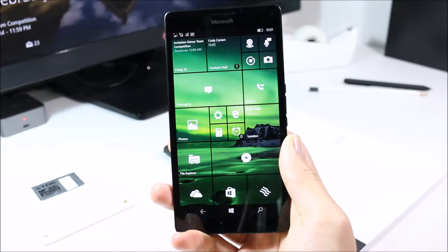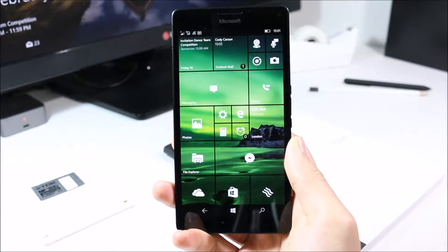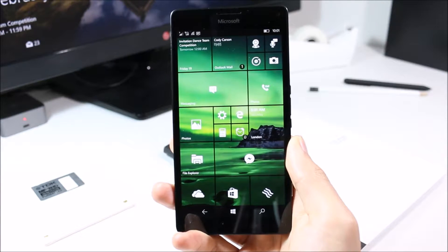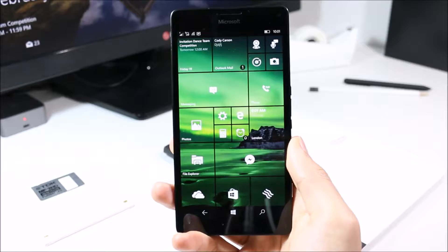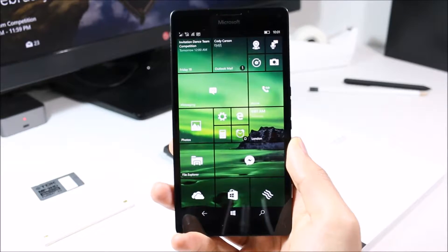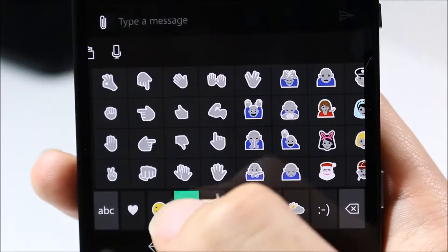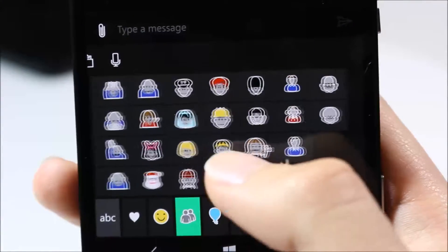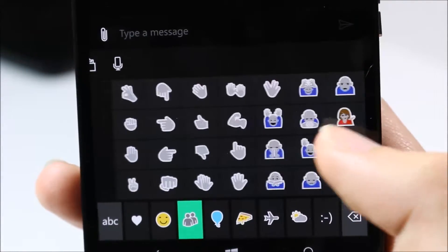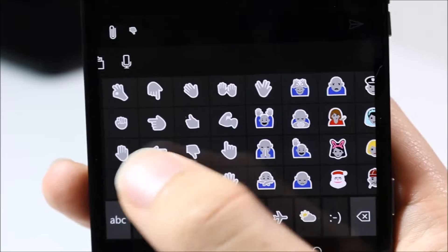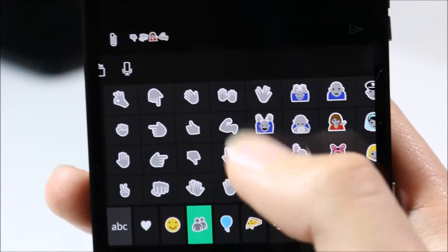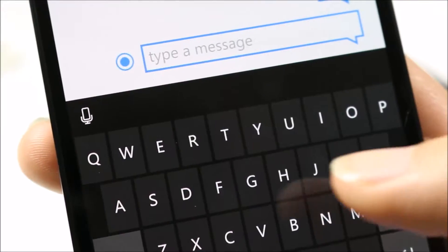The middle finger emoji is not displayed in the Windows 10 Mobile emoji keyboard, for obvious reasons. To access this, make sure you have the standard US English keyboard selected.